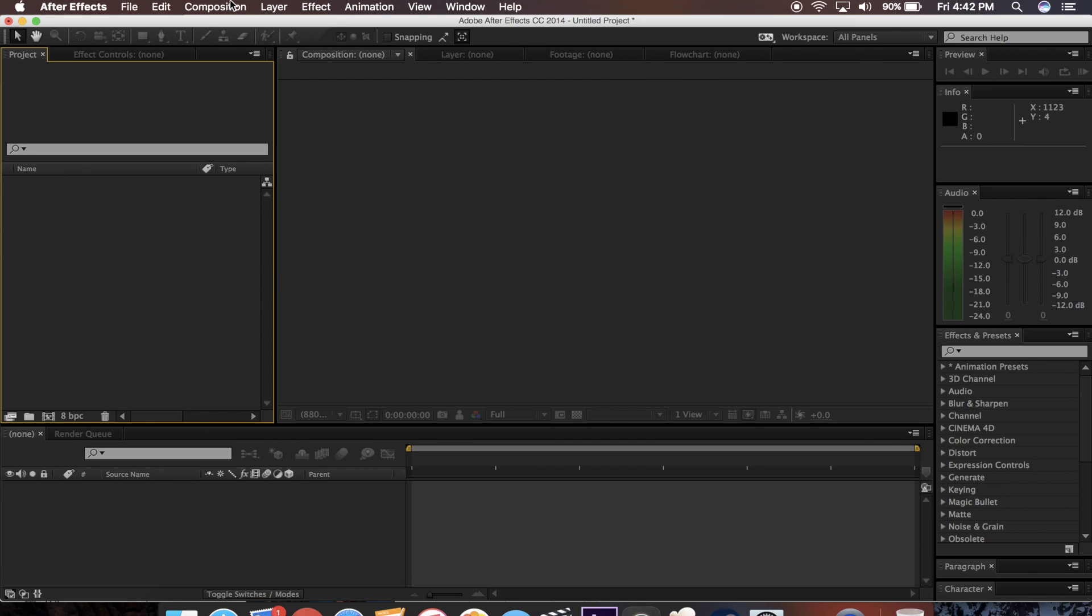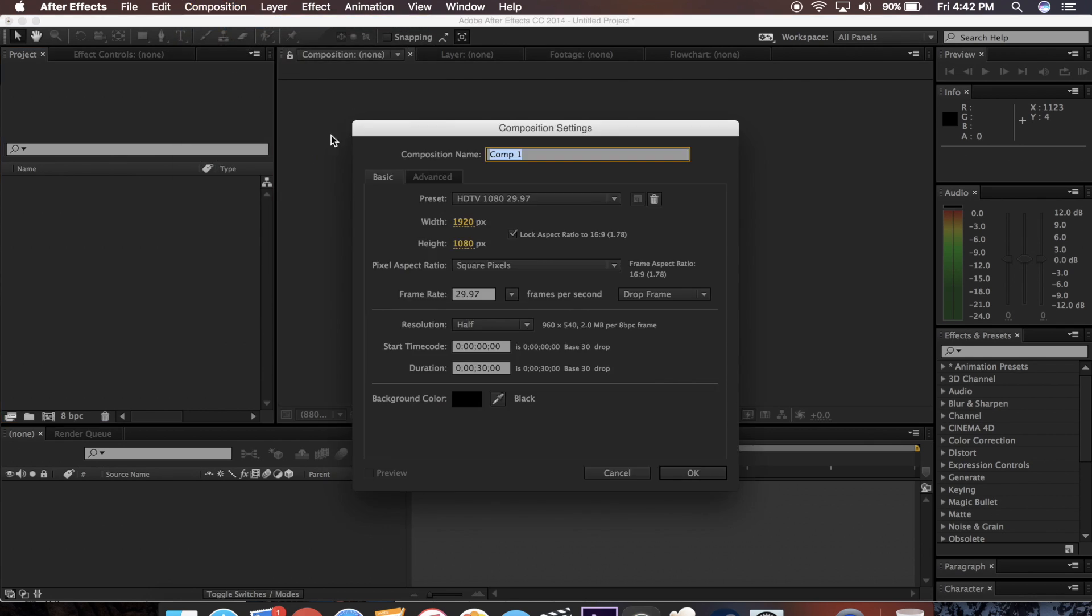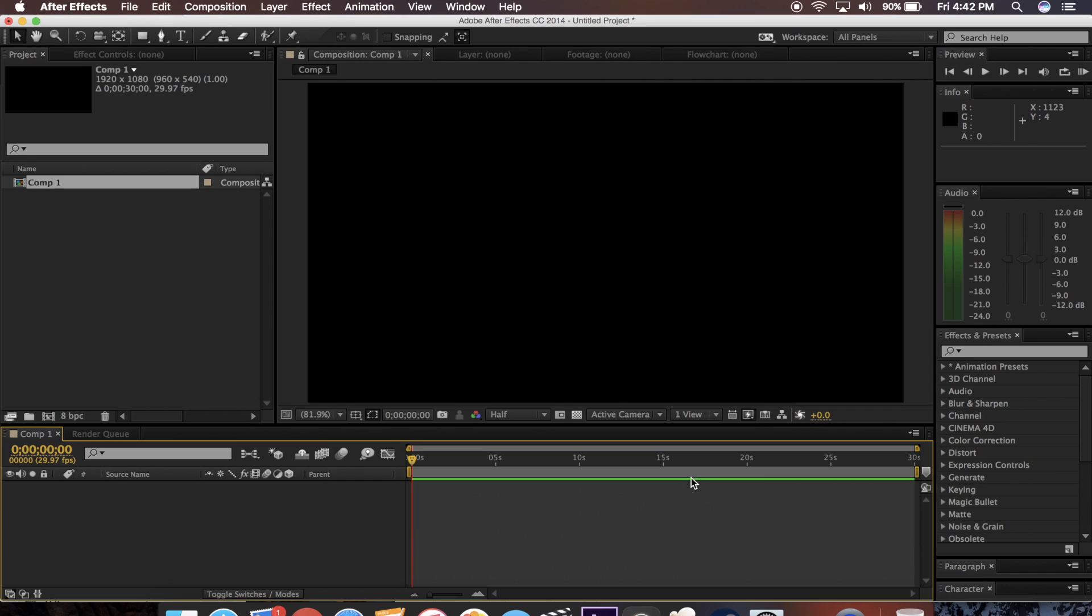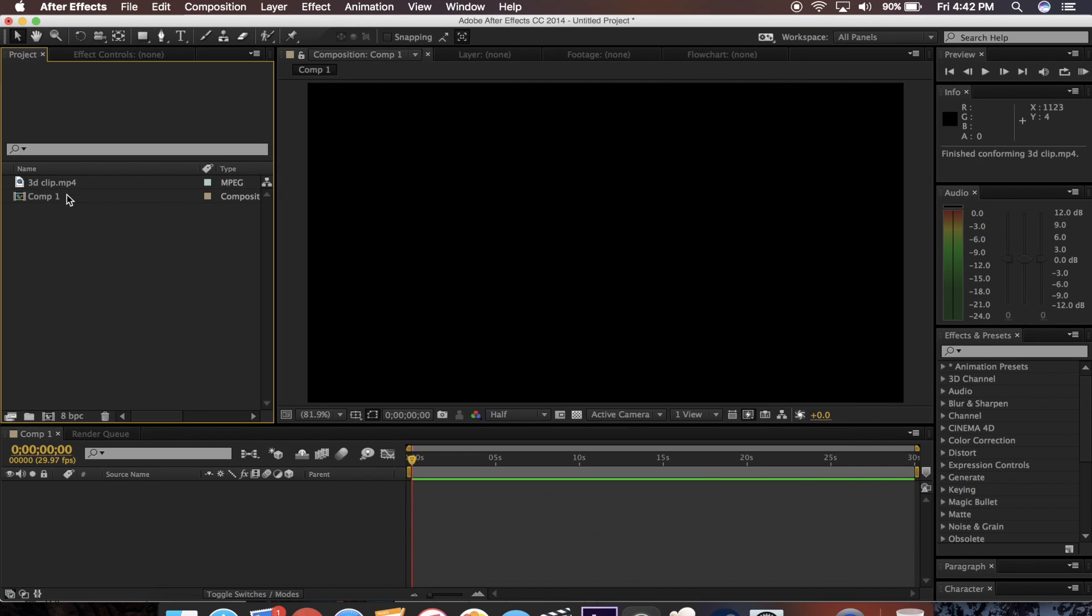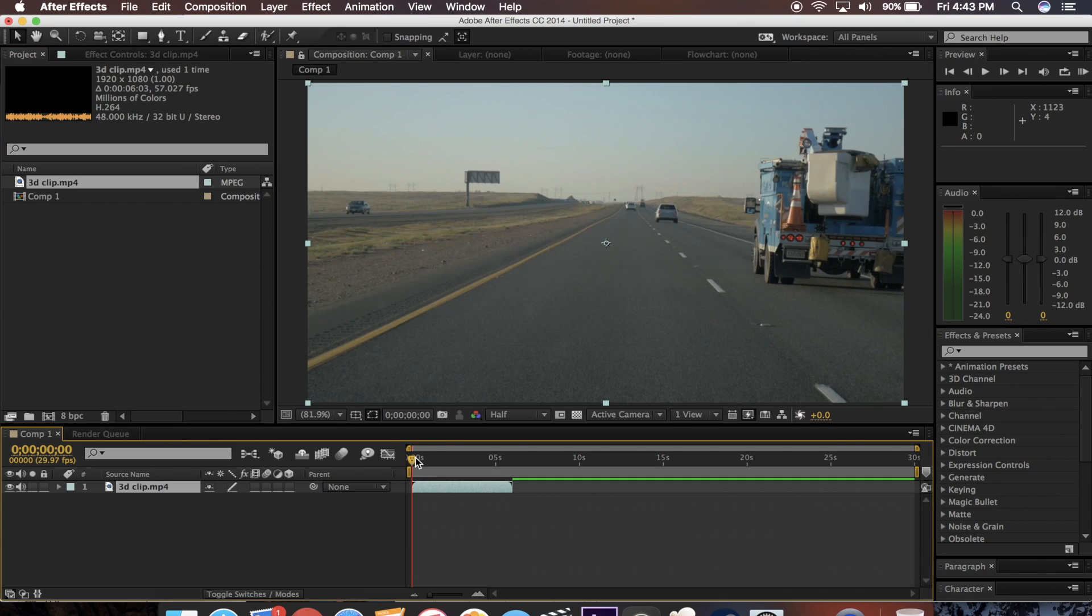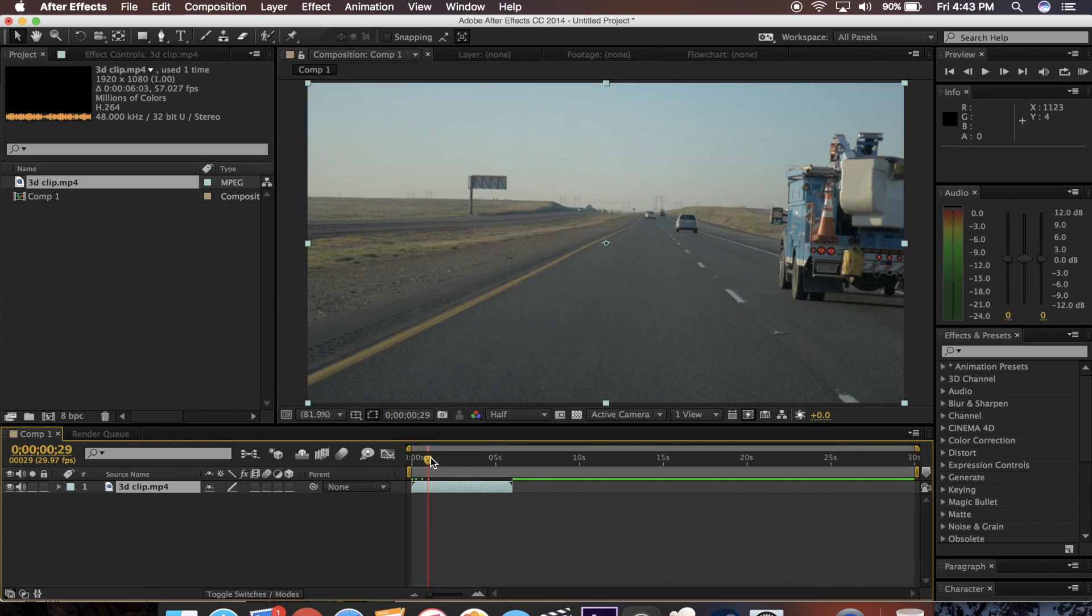So the first thing you need to do is create a new composition. Once you're there, you need to drag in the footage that you want to track. So I just have this clip here of driving down the road.